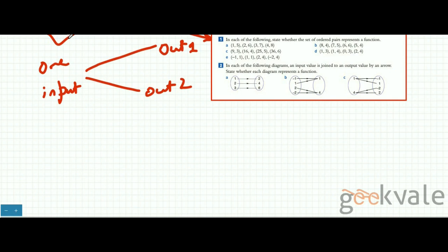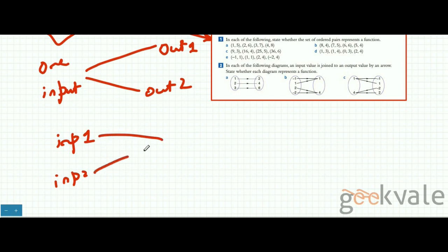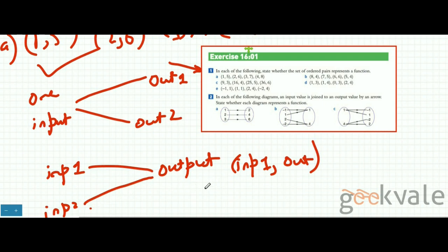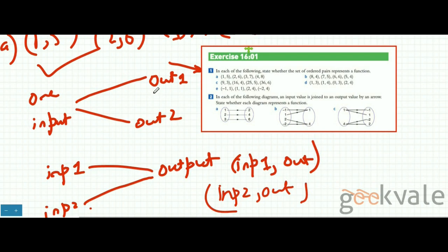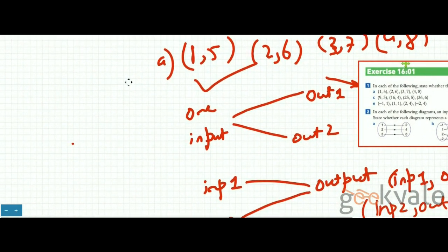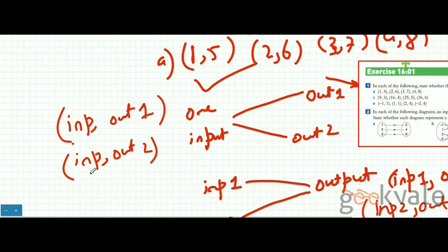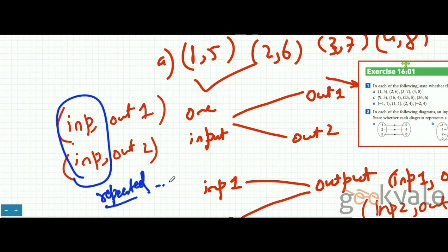On the contrary, we can have two inputs — input 1 and input 2 — both mapped to one output. If we write it as ordered pairs: (input 1, output) and (input 2, output), each input is unique. But if we write (input, output 1) and (input, output 2), the input is repeated — the domain is repeated — and the input is no longer unique.